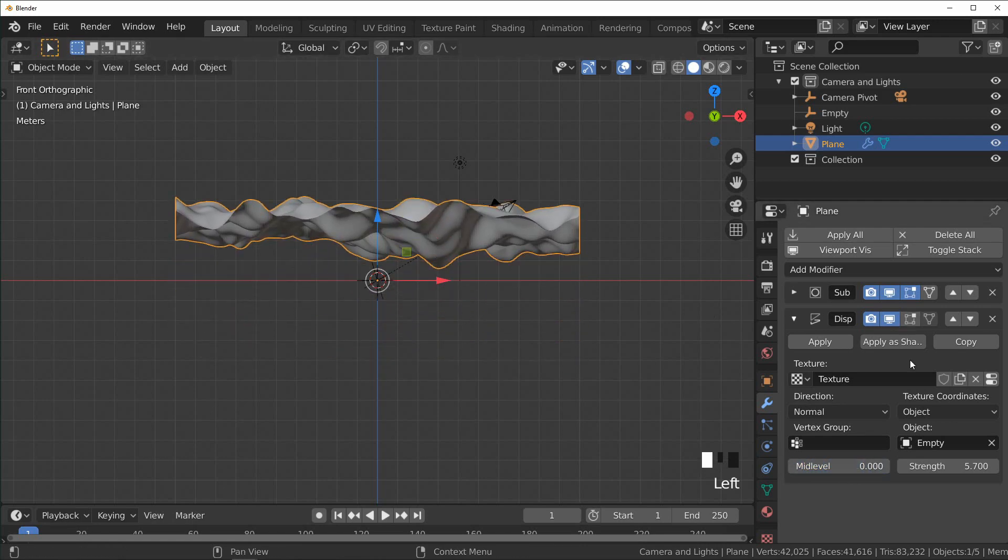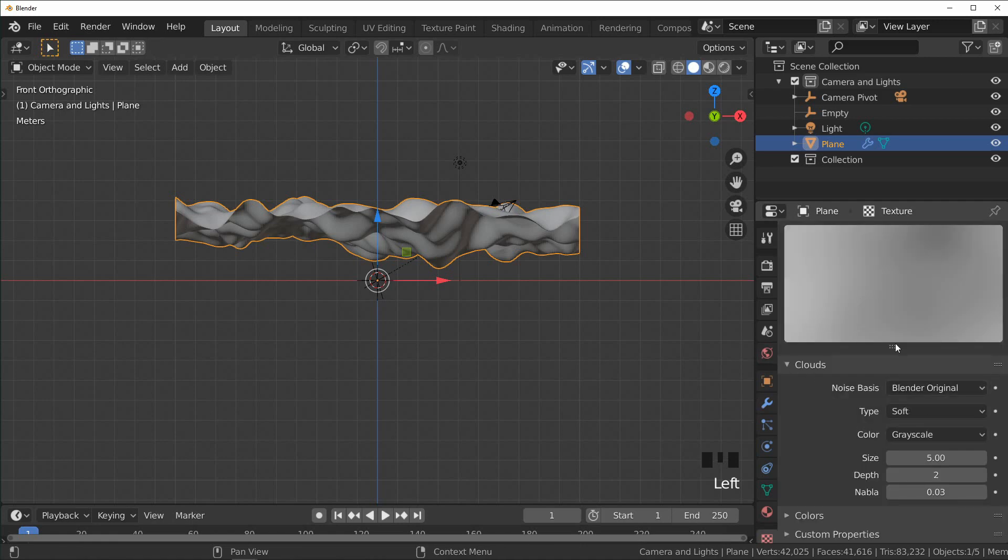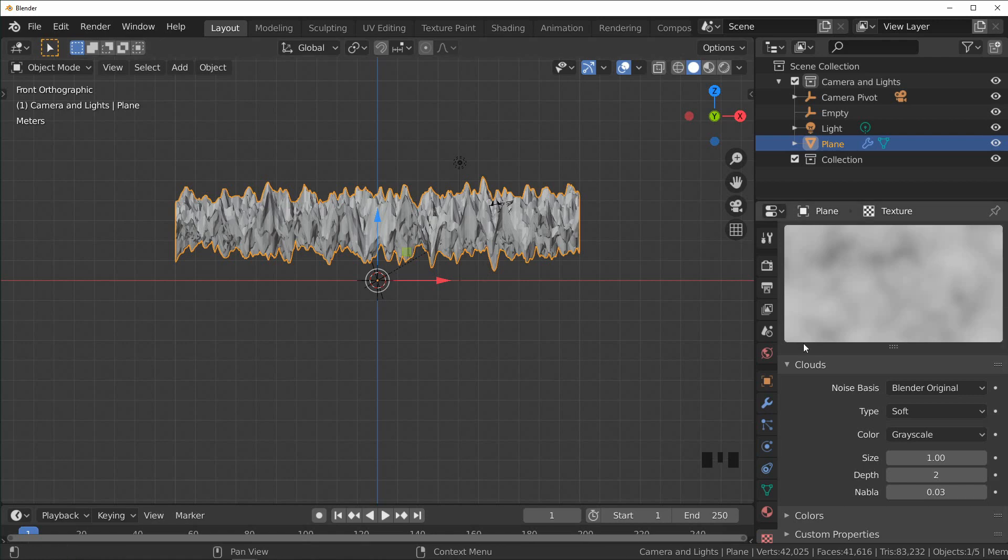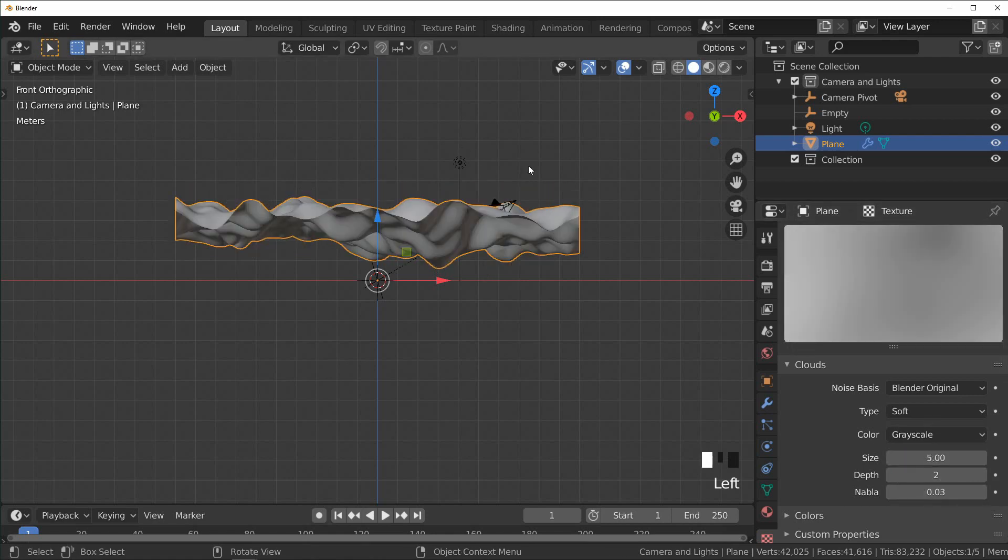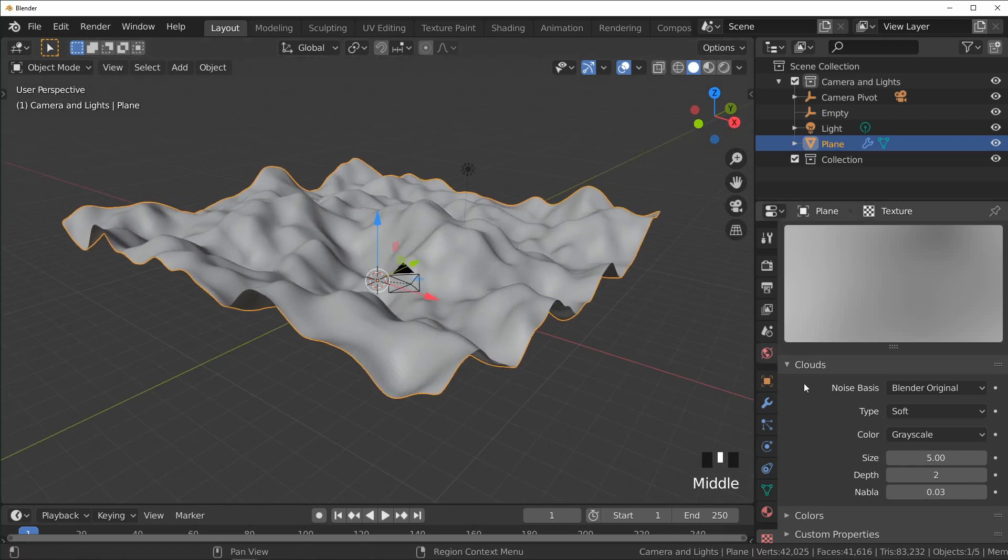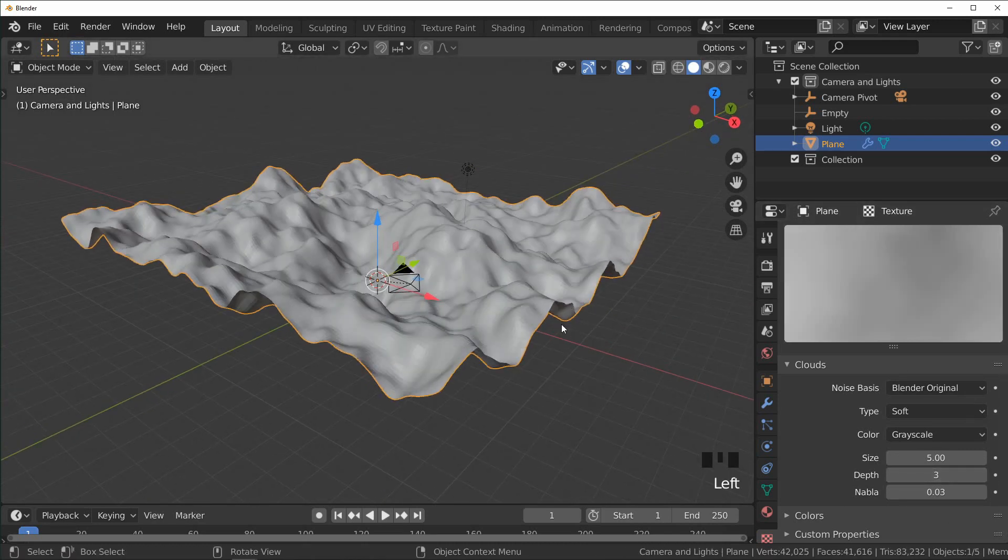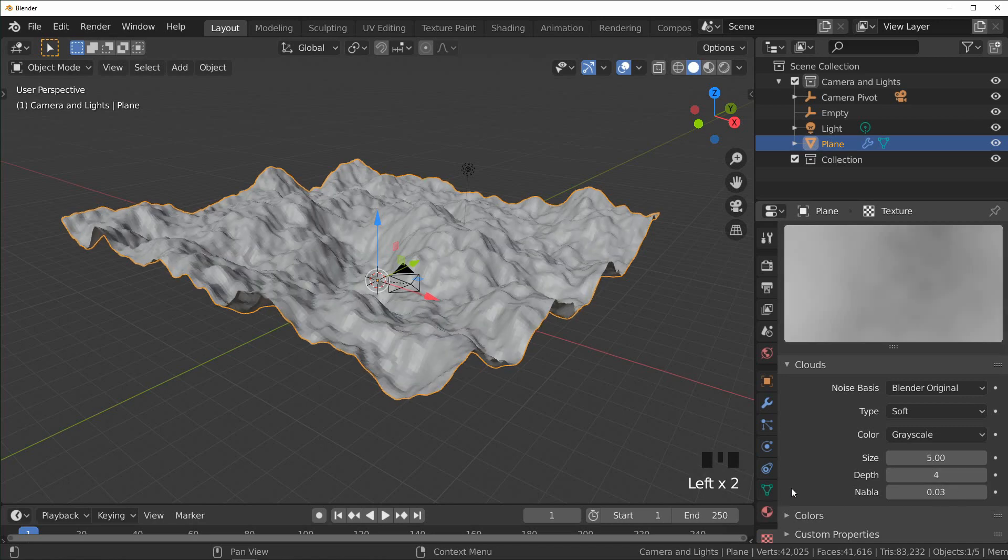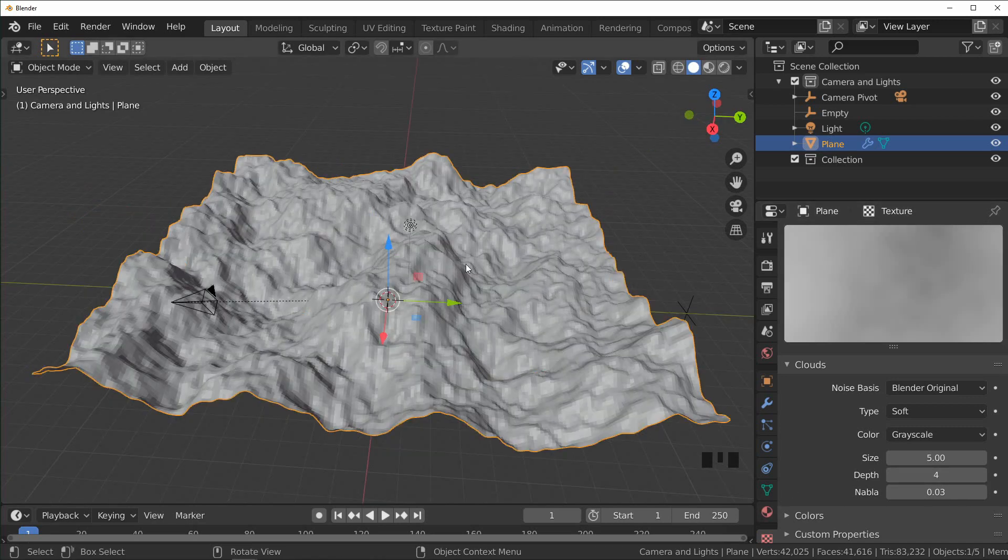And if we go back into our texture tab right here we can actually see the texture that's being applied, where the dark portions are lower and the white portions are higher. I'm going to set this back to five and another thing we can do is up the depth to add more detail.